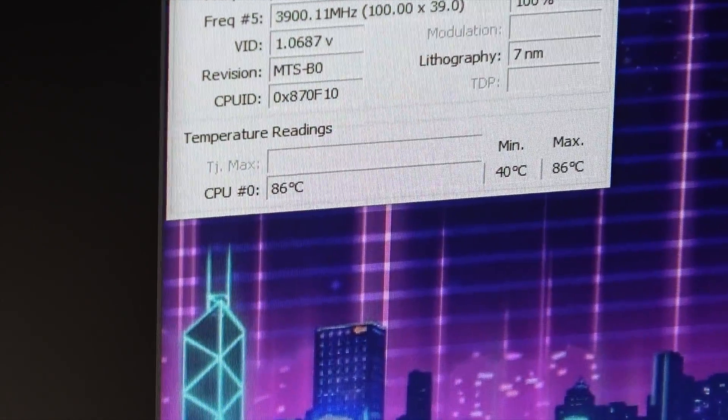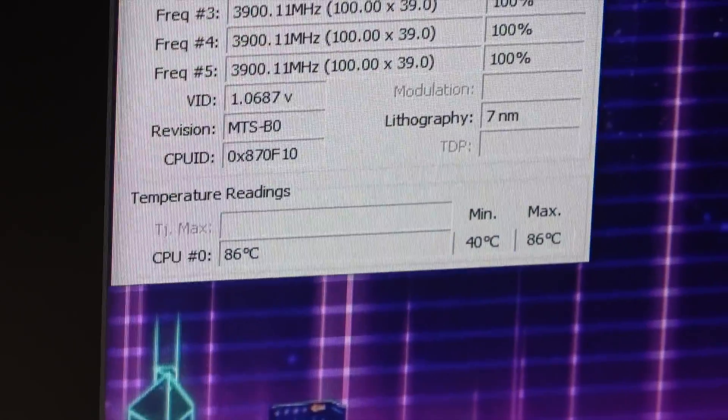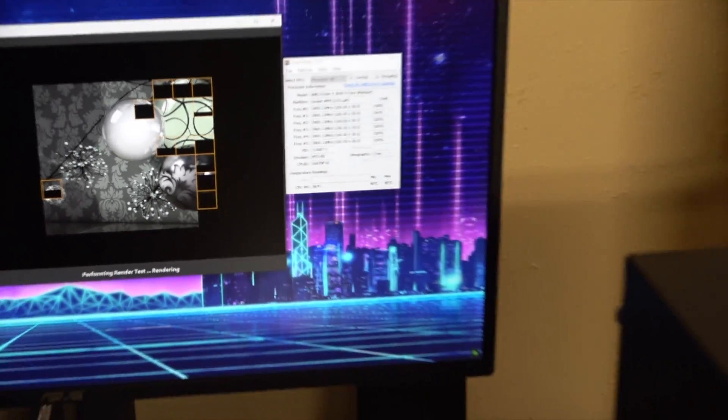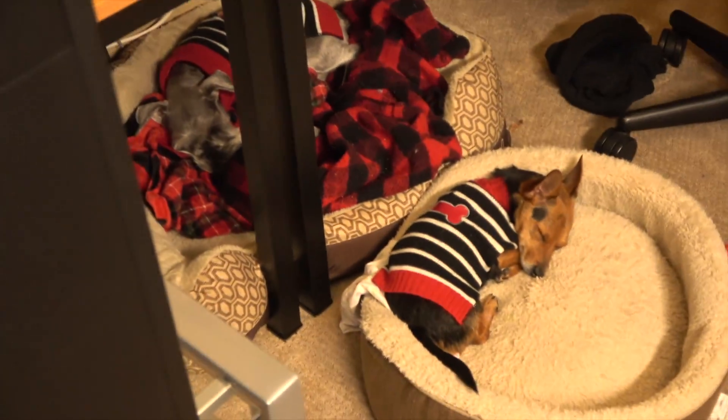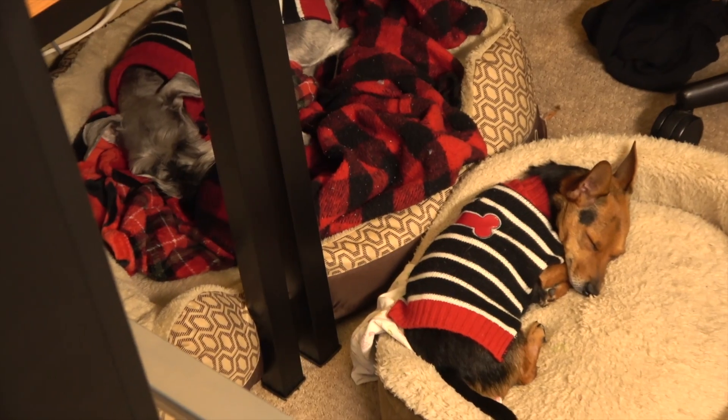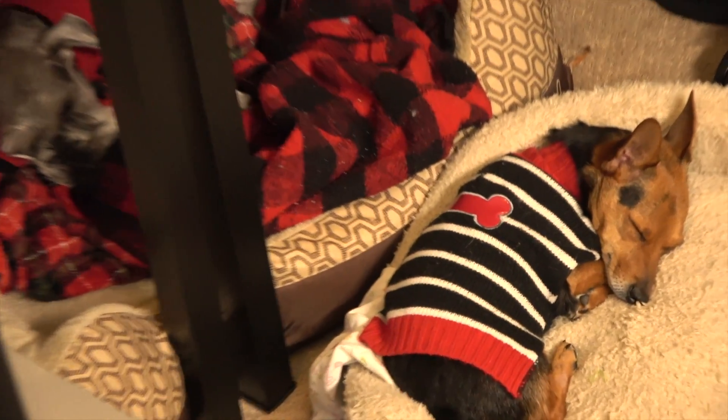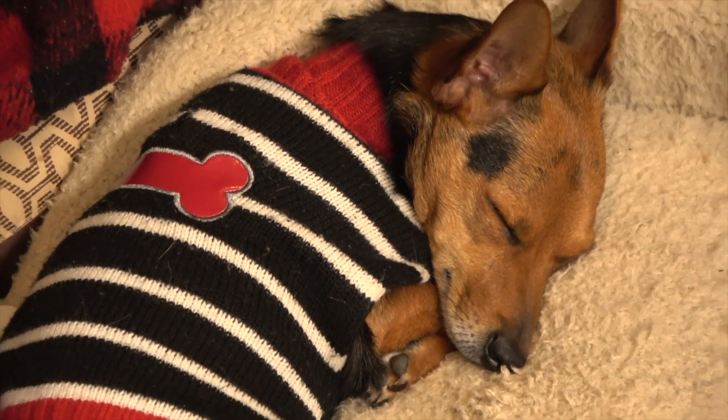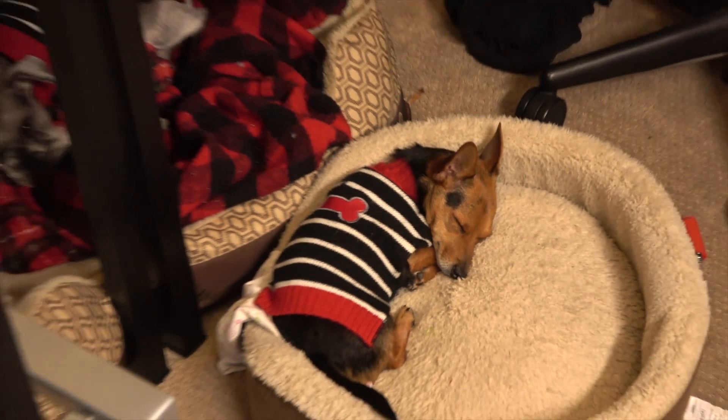86, we're getting there. We're getting there buddy, don't worry, just give it a few minutes, we'll get there.